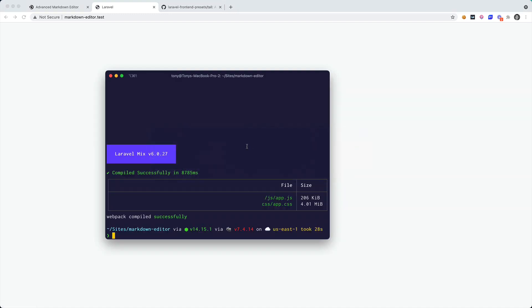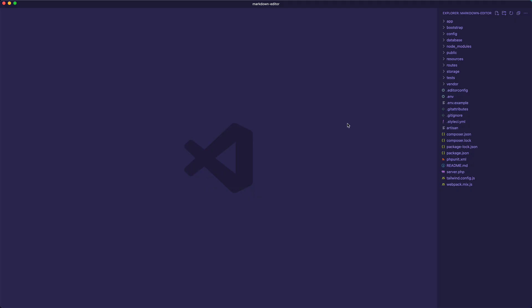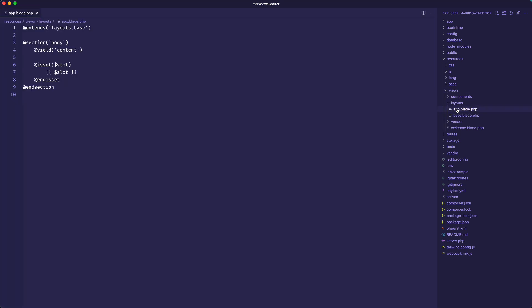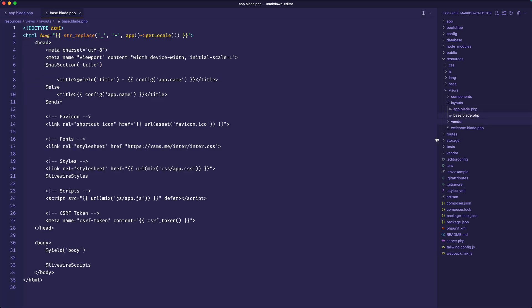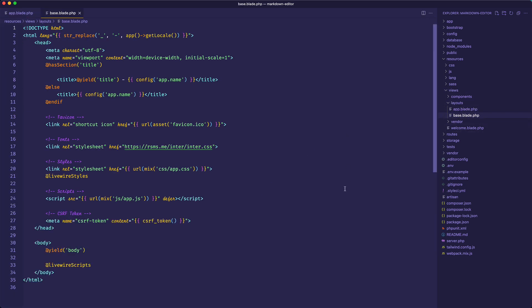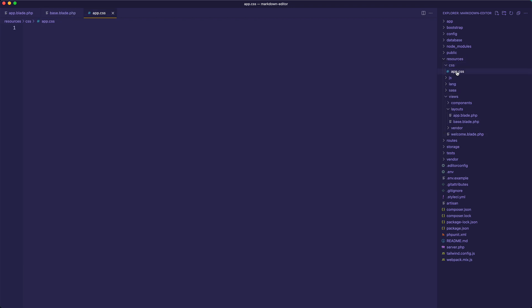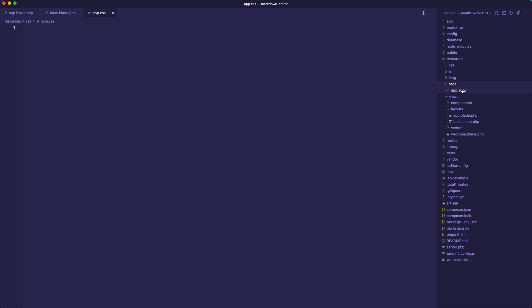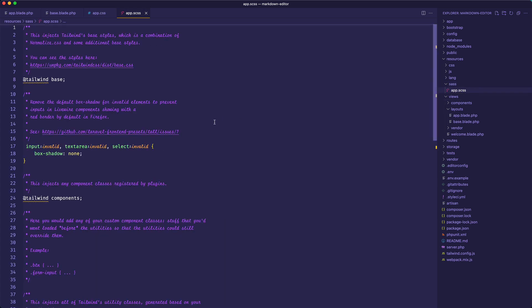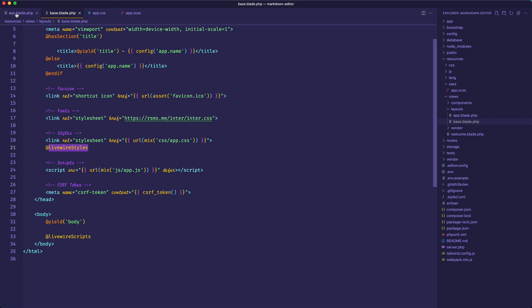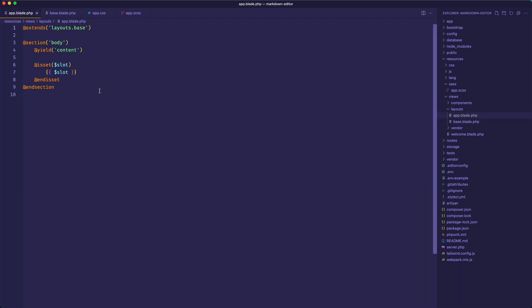This now has the TALL preset for our Laravel application. So let's jump into the application real quick and we're going to go to the resources views and then if we have layouts we have app.blade.php and we also have this base.blade. You'll see that we have app.css that's included, we include our livewire scripts, our livewire styles. If we were to jump into our app.css, actually that's Sass, app.scss, we can see that we've included Tailwind in our project.